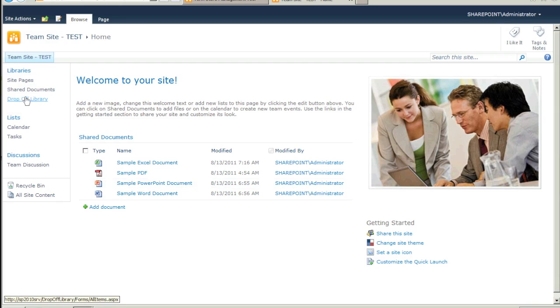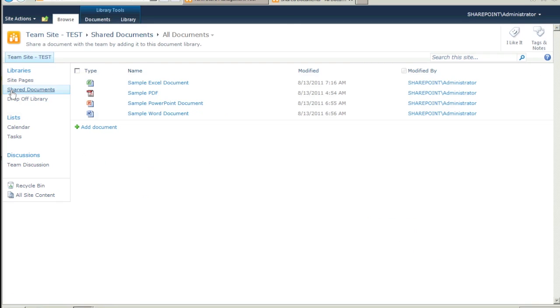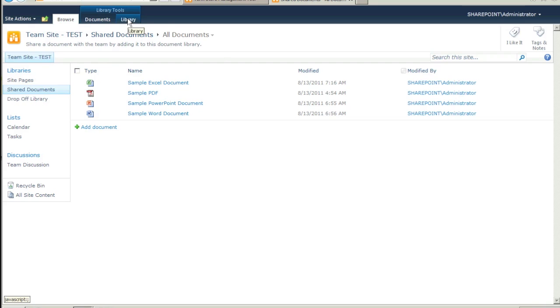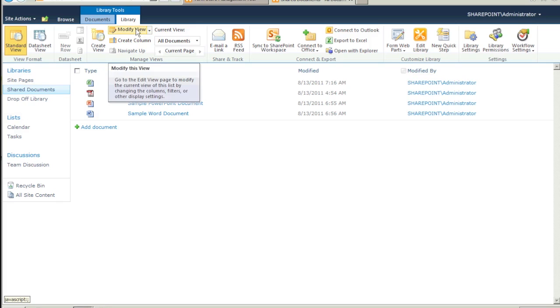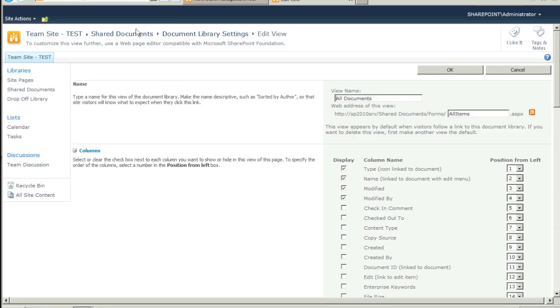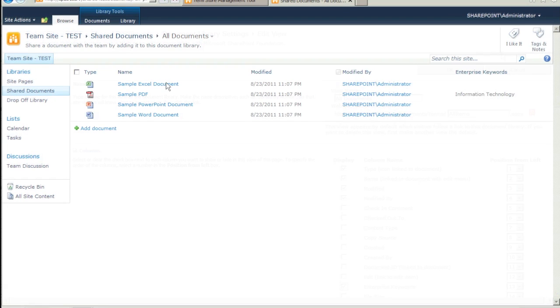Finally, let's add the Manage Metadata column to the Document Library schema. Click on the Shared Documents folder. Next, click on the Library tab under the Library Tools heading in the toolbar. Click on Modify View. Click to enable the Enterprise Keywords column.